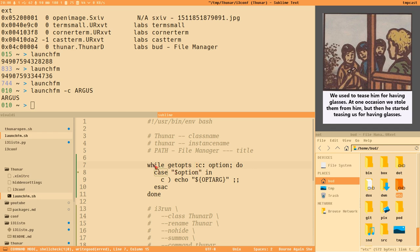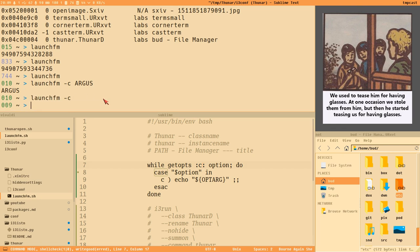The first colon in the getopts string makes options optional, so you don't get errors when running the script without options. The colon after 'c' means the option takes an argument — it's not just a flag. Without that colon, getopts treats it as a flag and won't populate OPTARG.